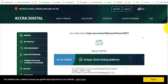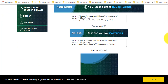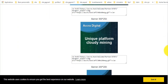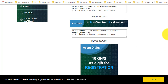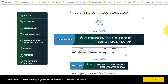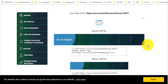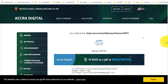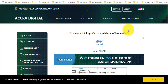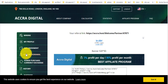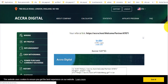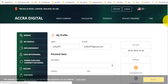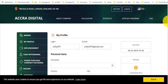هذا هو رابط الموقع وهذه هي البنرات. الاستراتيجية: تروّج لرابط إحالتك في مجموعات الفيسبوك، أو الأشخاص الذين تعرفونهم يتسجلون عبر رابطك. لكل من يتسجل تحصل على خمسة جيغاهاش. إذا تسجّل مائة شخص سيصبح لديك خمسمائة وعشرة جيغاهاش. أخوتي هذا ما لديّ، أتمنى لكم التوفيق والسلام عليكم ورحمة الله وبركاته.